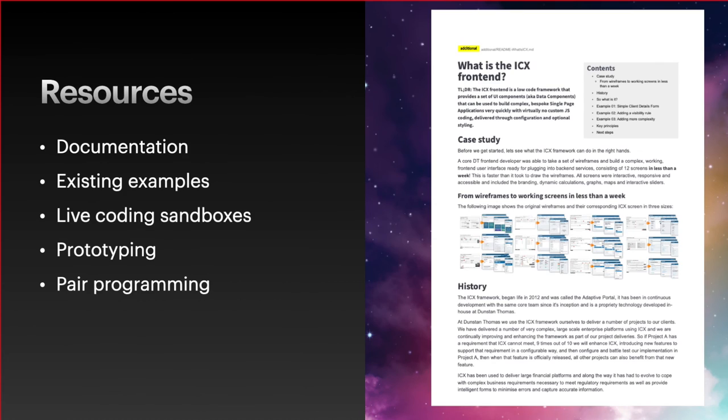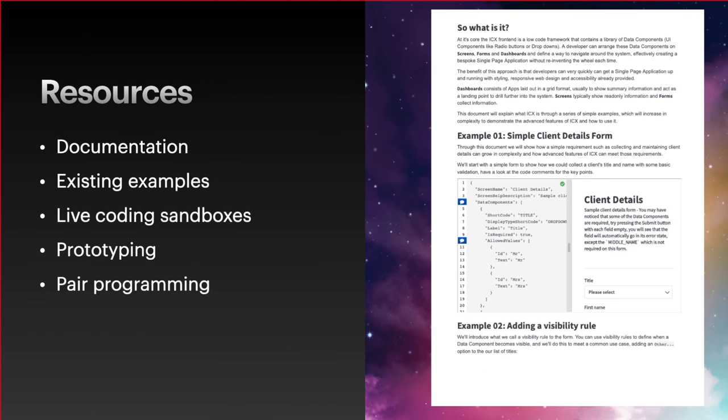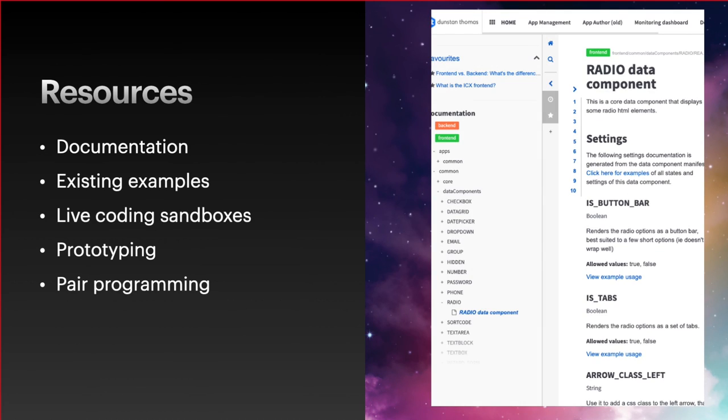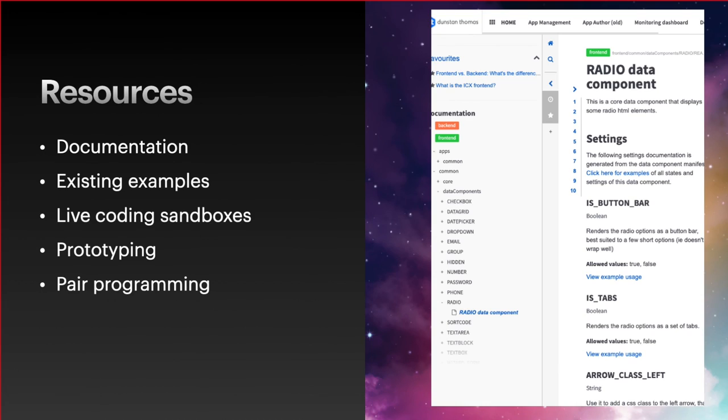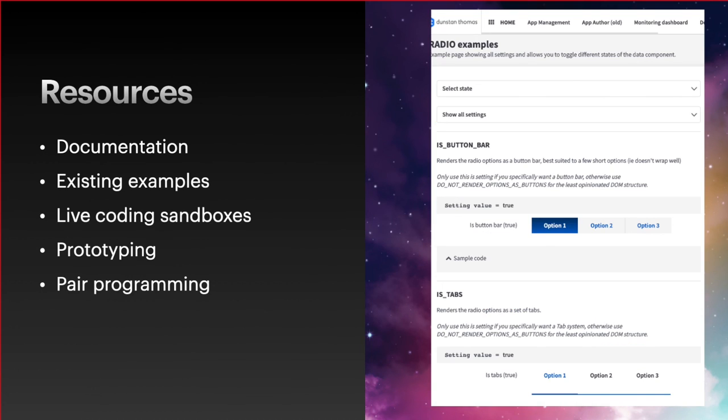There is quite a lot of resources available. We have documentation. This presentation is based on a piece of documentation called What is ICX Front End, which is in our documentation system. The documentation system has live coding sandboxes as well so you can play with the samples I was playing with. This documentation is actually generated from the code. We write manifests which describe the settings for each data component, and then the documentation system takes those manifests and generates markdown documentation.